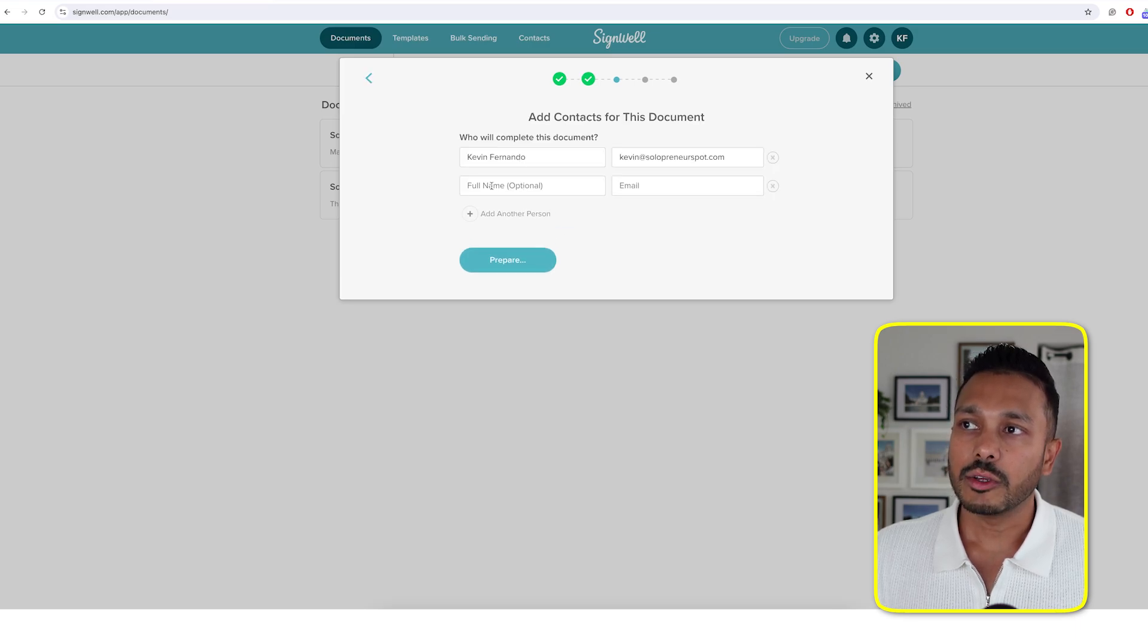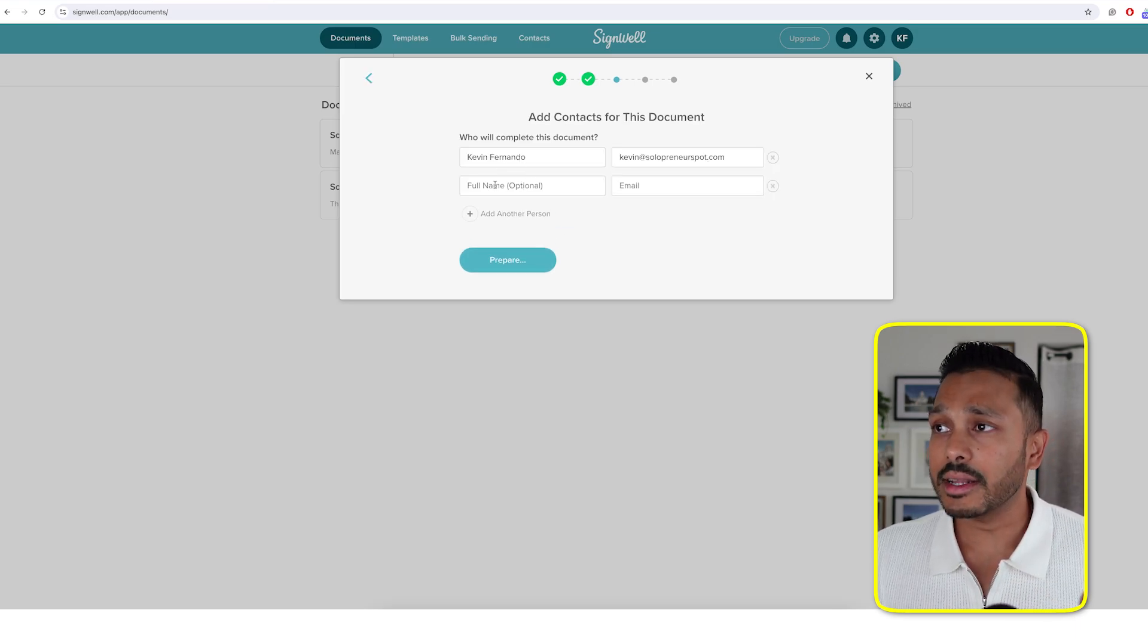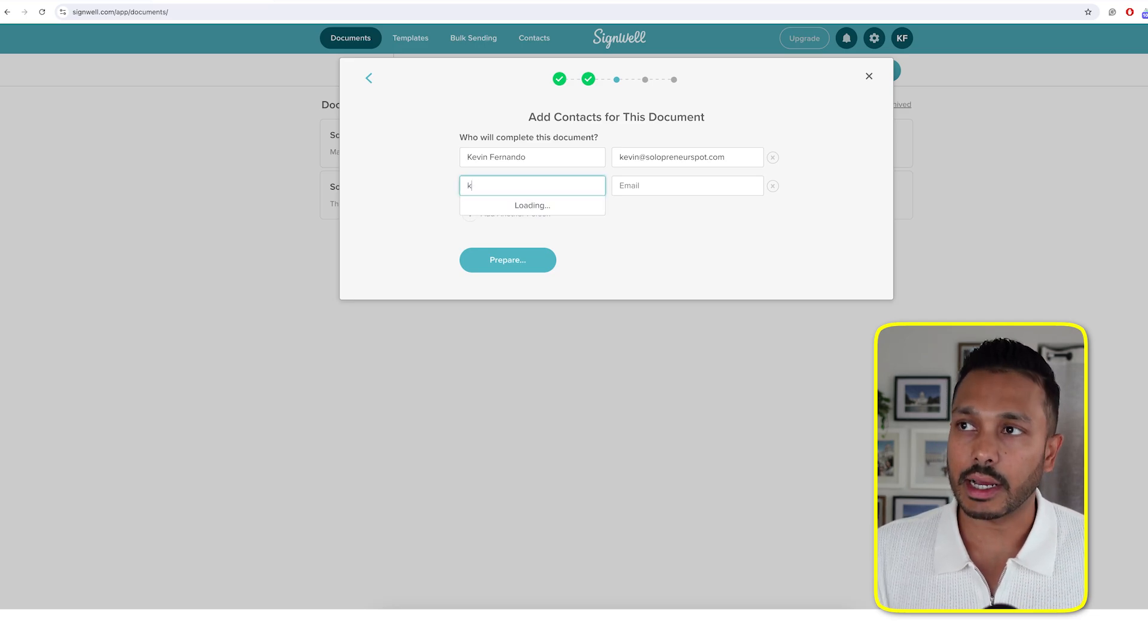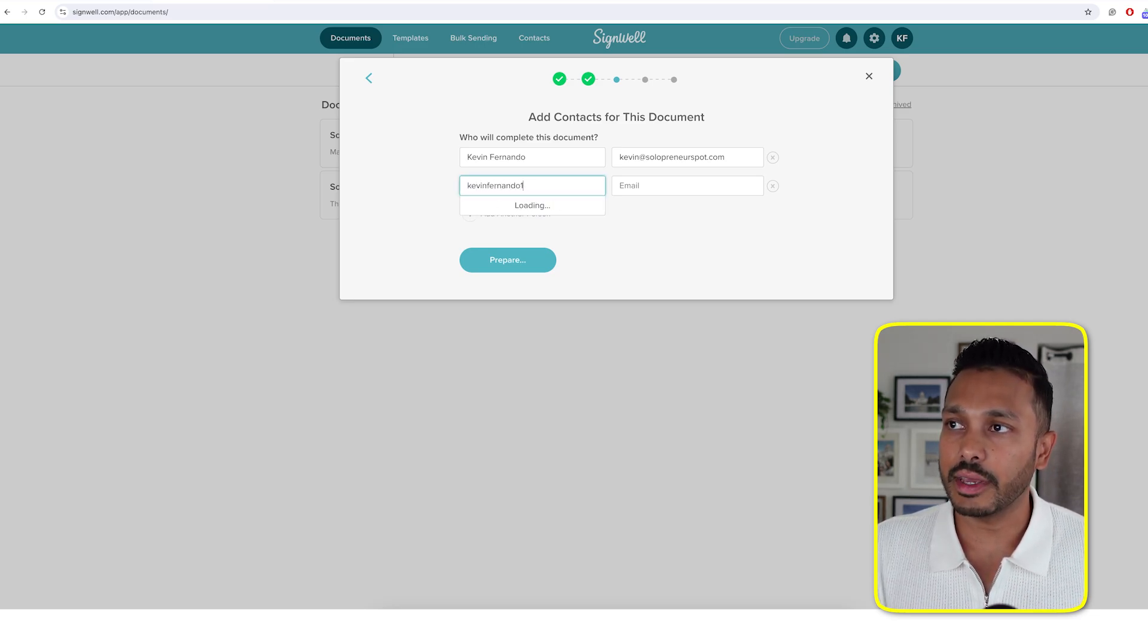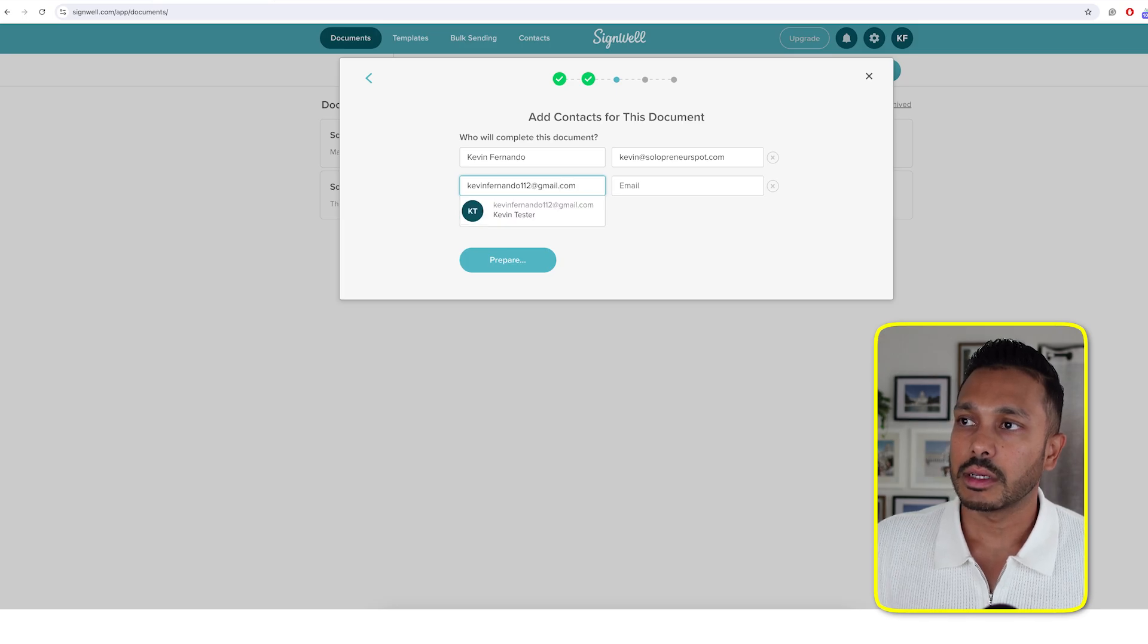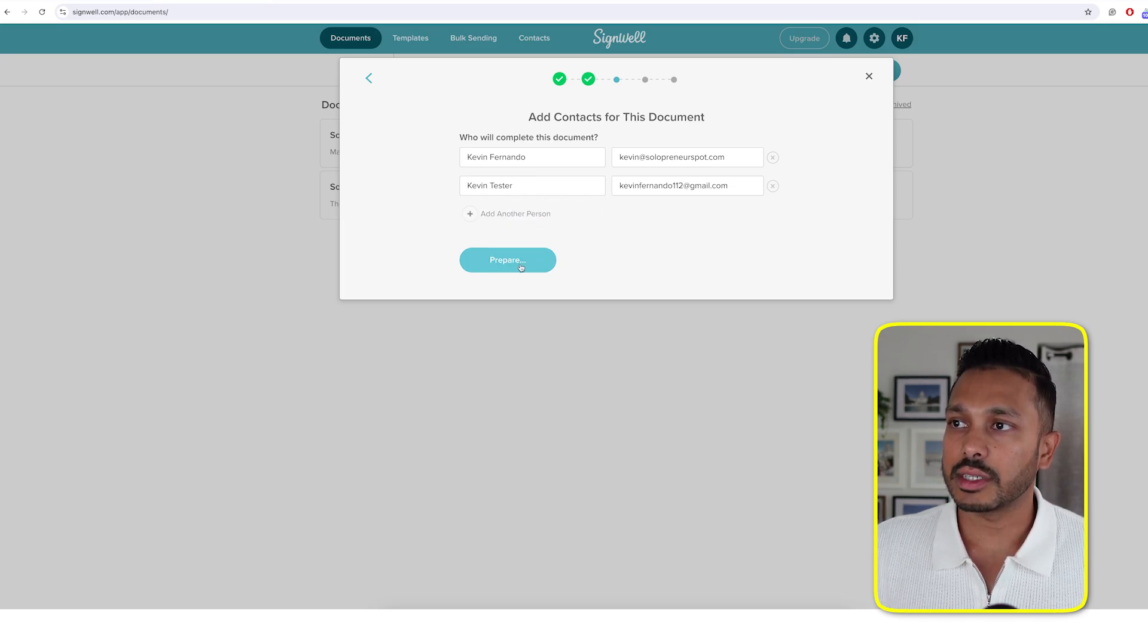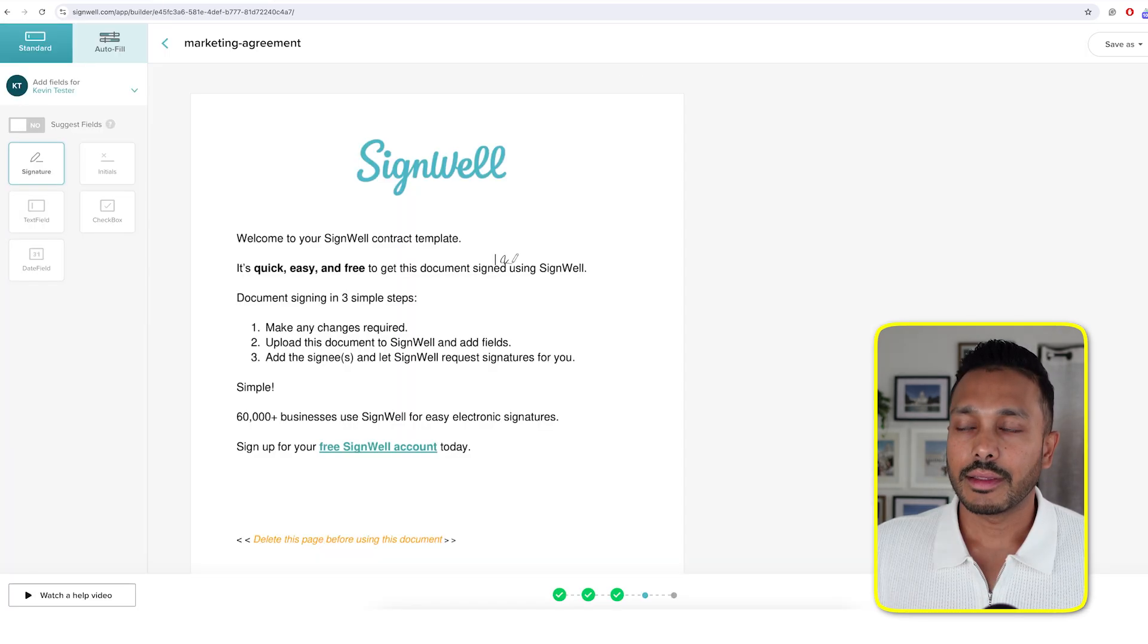And then you just need to add yourself if you want, and whoever else is going to be signing it. I'm going to add myself another email to show you that signing experience. And so you can see it right there. Hit prepare next.